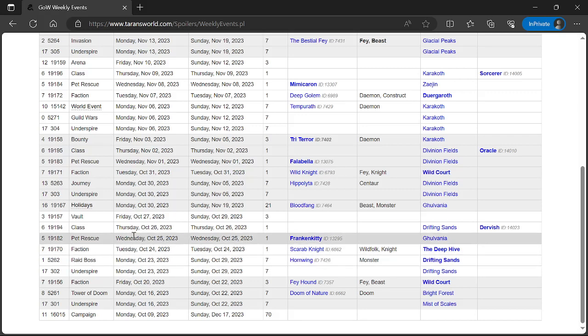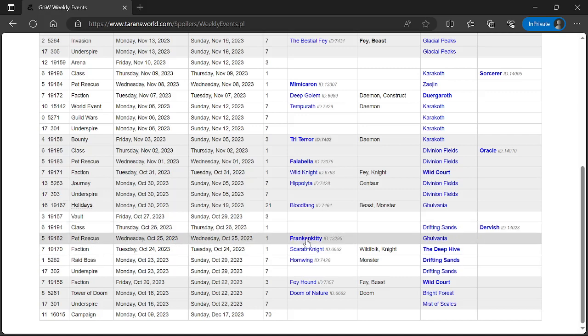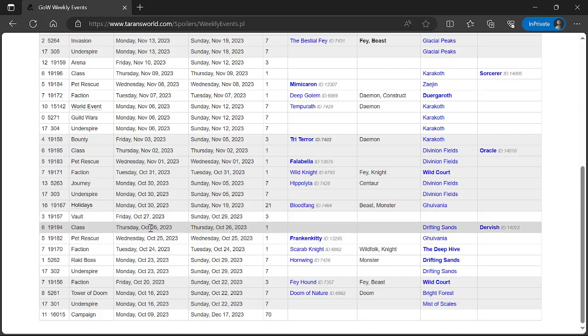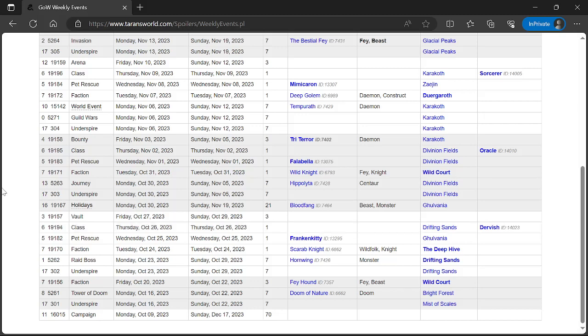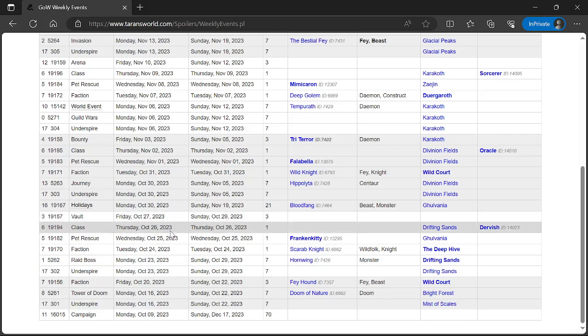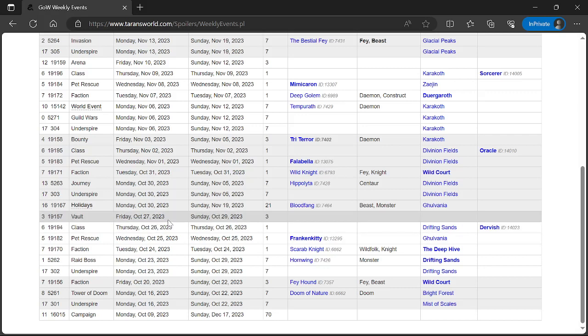Wednesday, Pet Rescue is Frank and Kitty, might be a new one. Thursday, Class Event is Dervish. Friday, Vault Event! So I need to do a Gems of War After Dark this month and there aren't very many dates left. It's probably gonna have to be Friday or Saturday, so let me know in the comments if you're gonna be there. Let me know which day works for you.